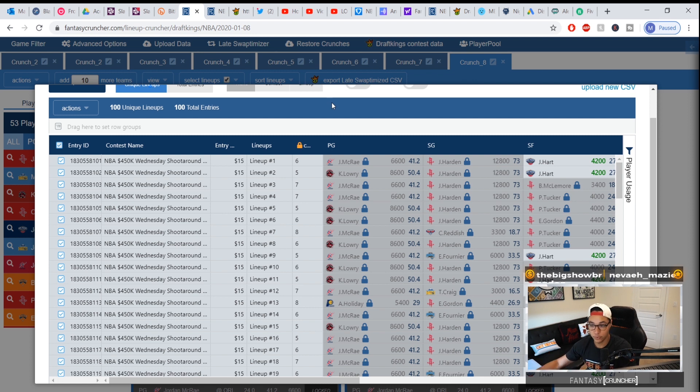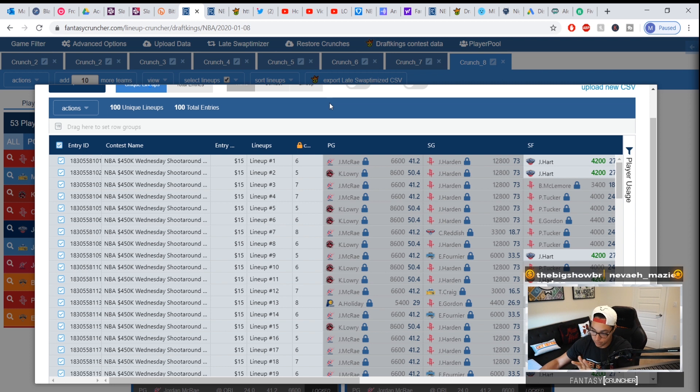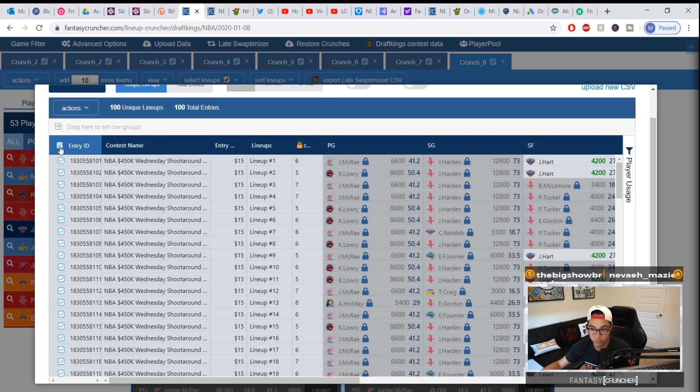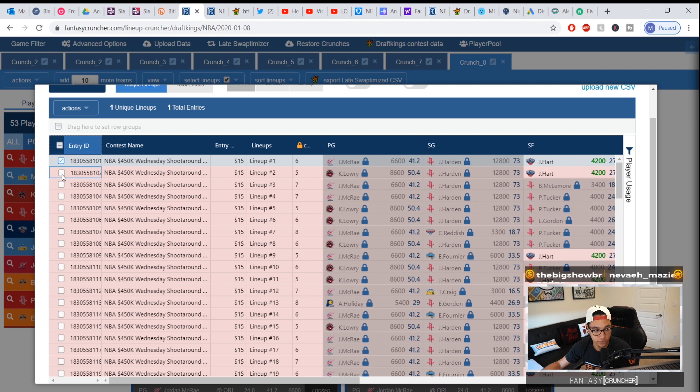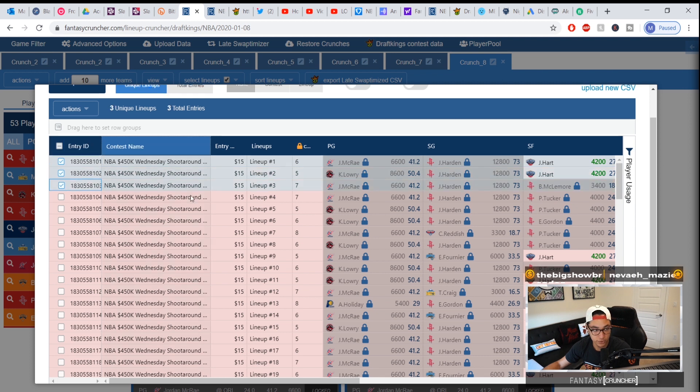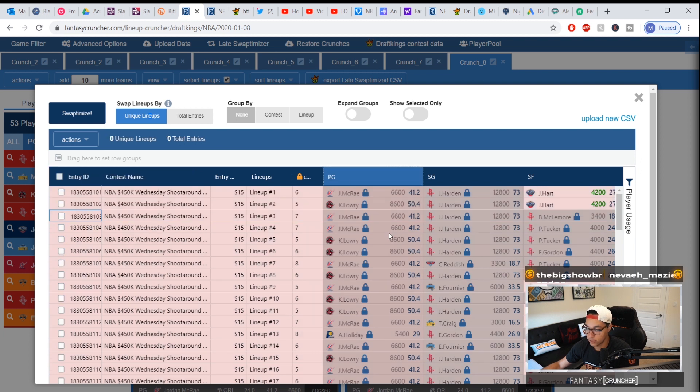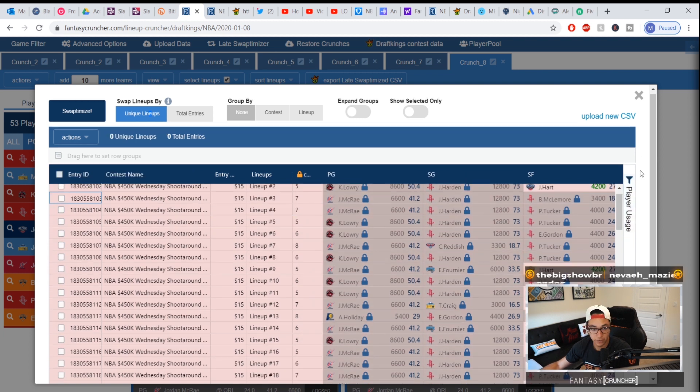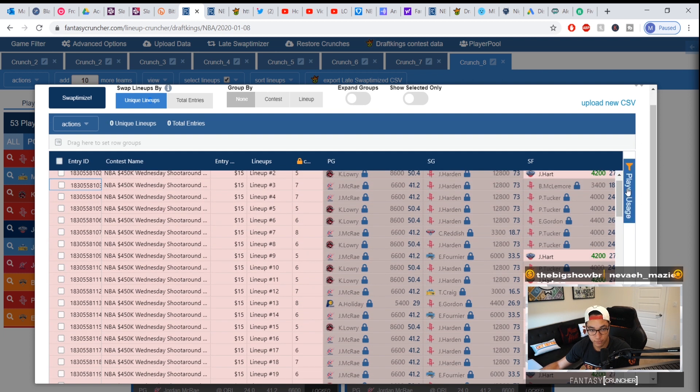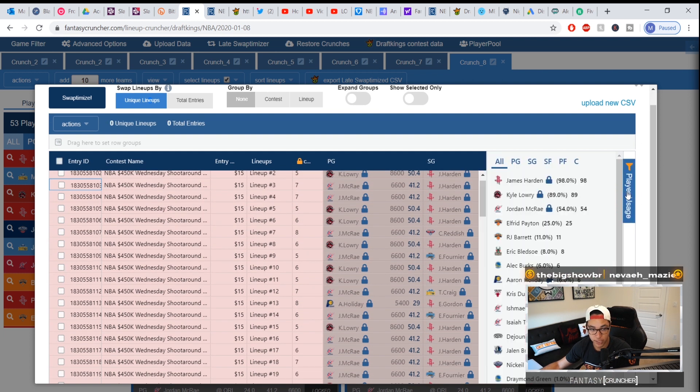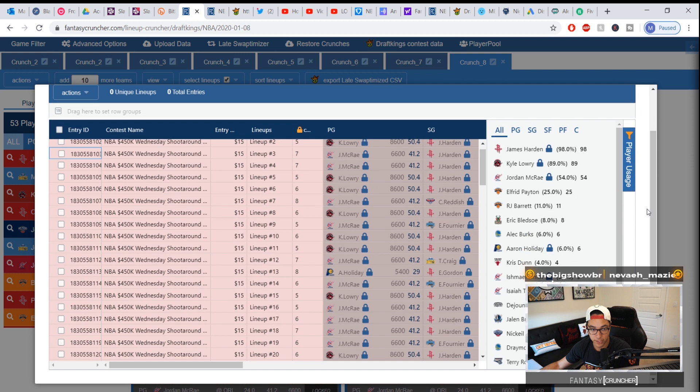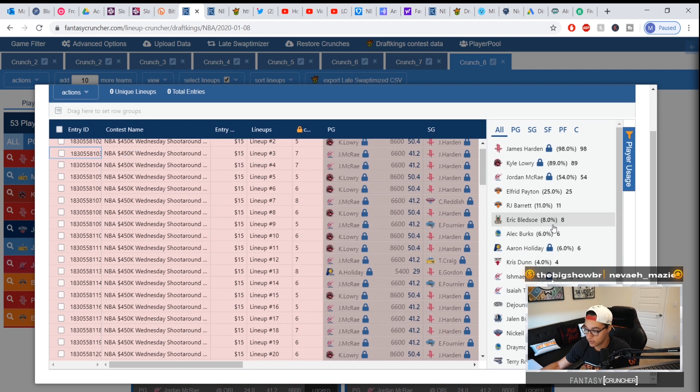A different thing that you can do for the more advanced users: let's say you only want to replace a subset of these lineups and not all of them. You have the ability to unselect all and let's say I just want to redo these three only. I then click swap optimize with these three here.